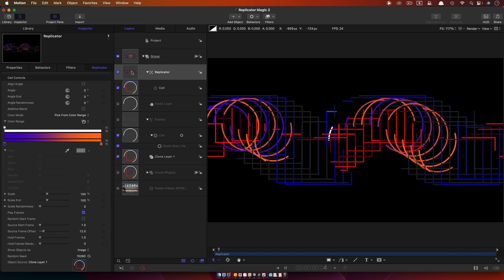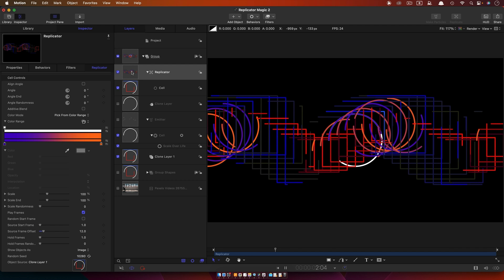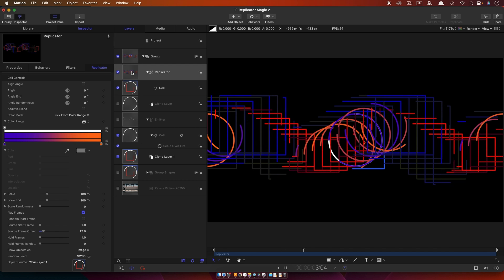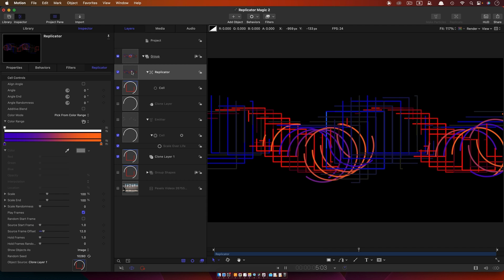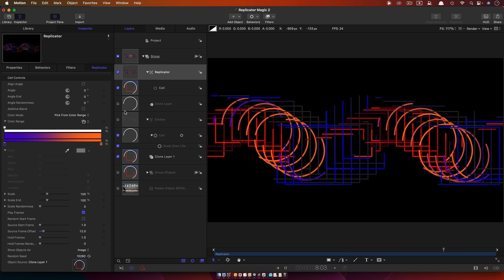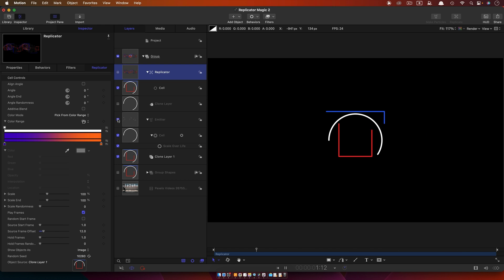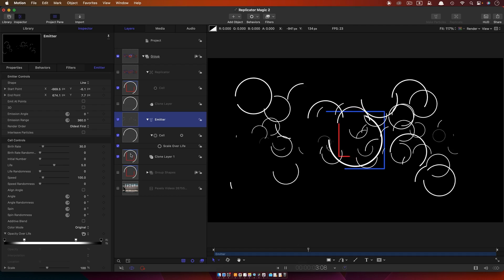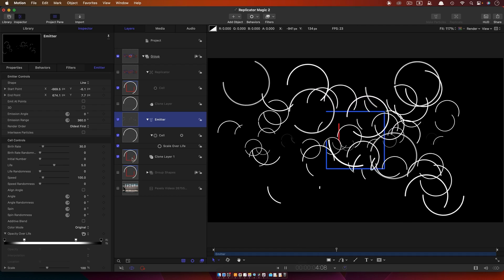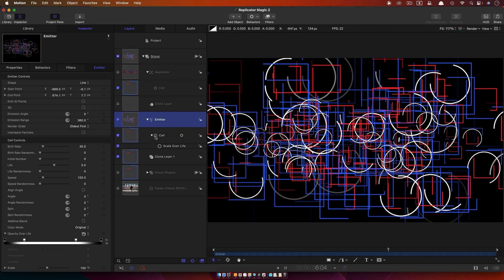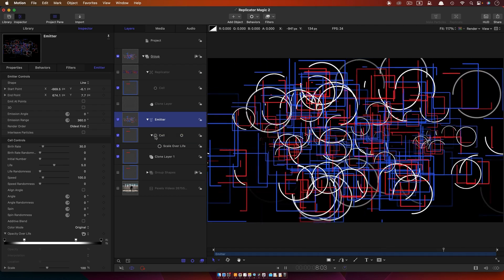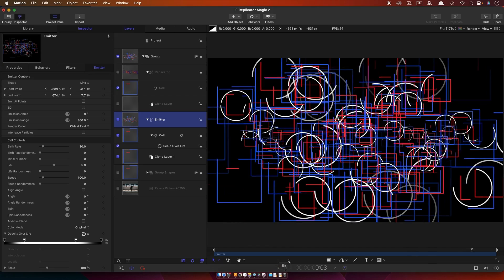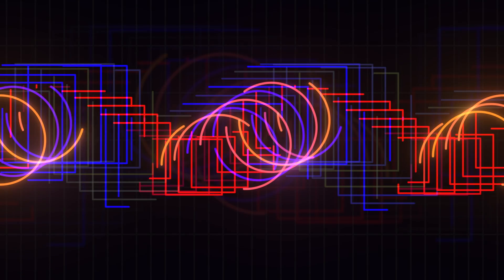Because what the clone does is effectively turns the layer or the group into a piece of video as far as the replicator and, of course, the emitter is concerned. Let's just have a look at our emitter and use that clone for that source there. It's pretty wild, but the same thing applies. So there you go. That's Motion's best kept secret.